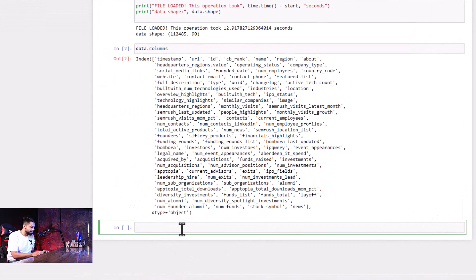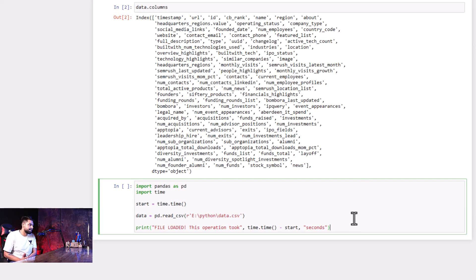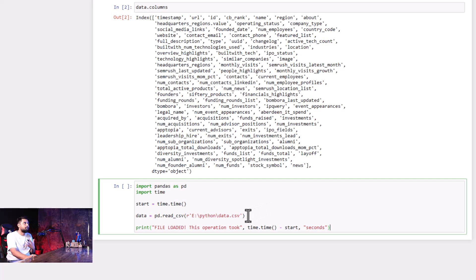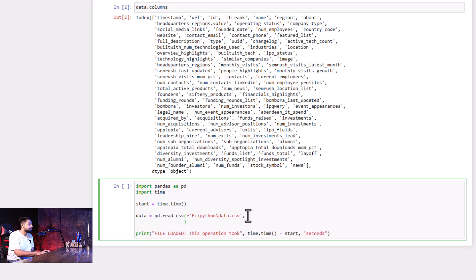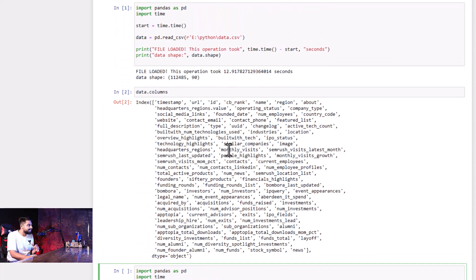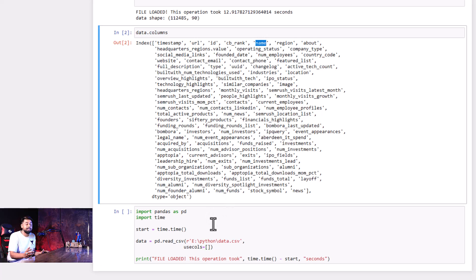Now let's talk about the second part of this code. I've divided it into three parts — in the first part we loaded the file, in the second part we are going to do the actual data extraction. Before we do that, we need to learn about two more things: usecols and chunksize. Usecols is an optional parameter for specifying a list of columns to include in the data frame.